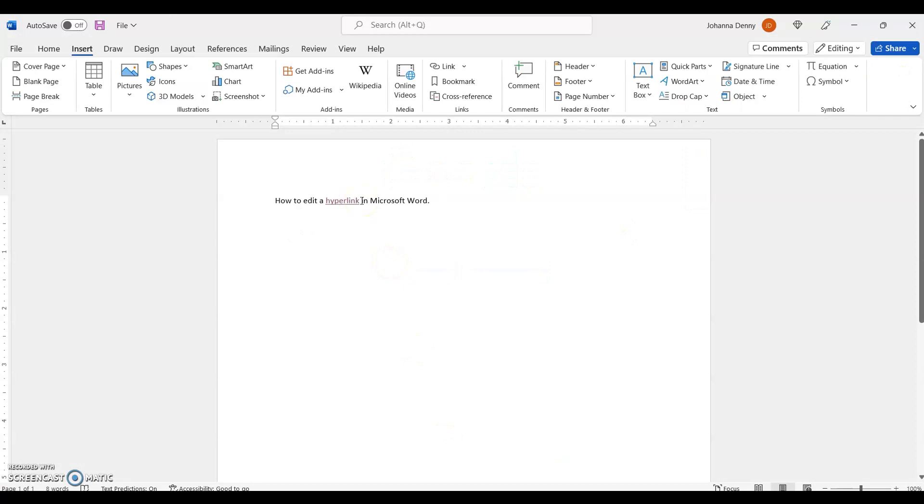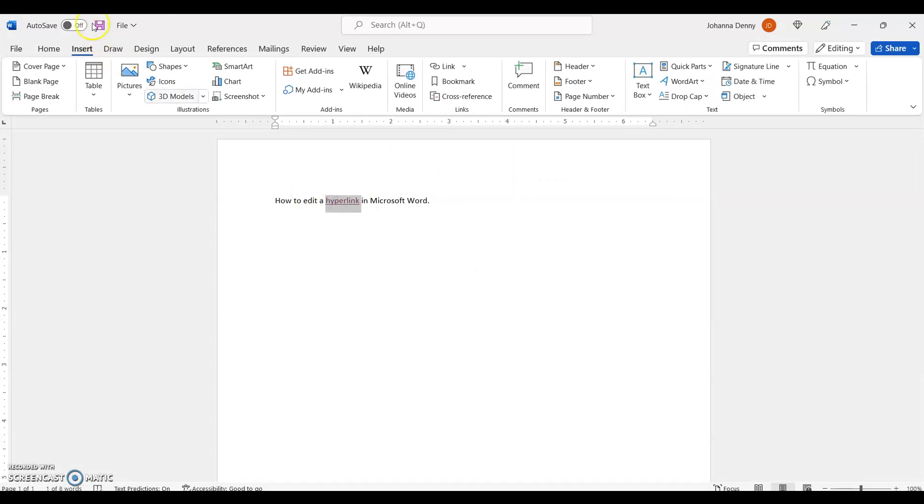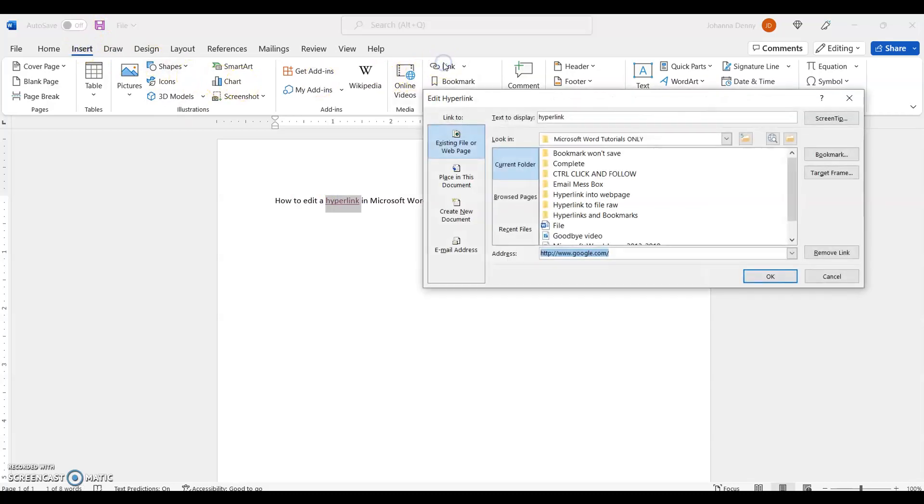And go into the ribbon bar, click Insert, come across the link, you know, the whole shebang, and you come down here to the address section and you edit your hyperlink.